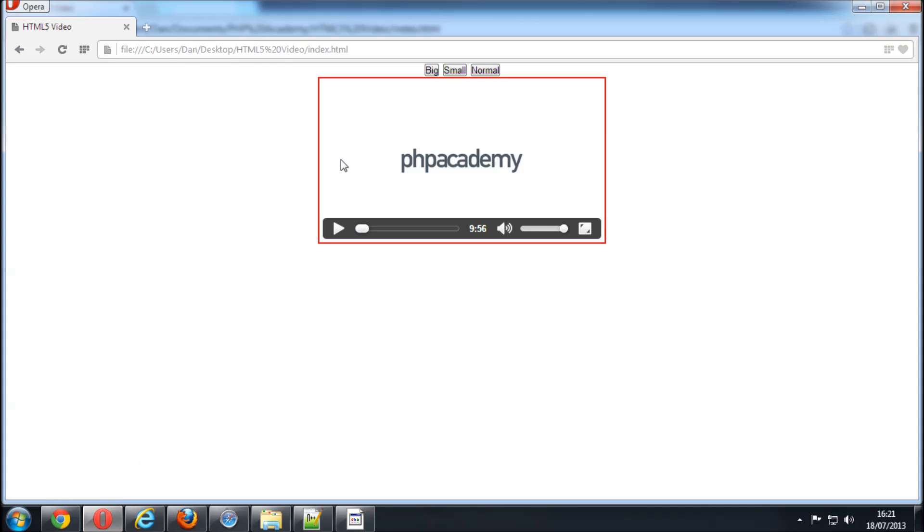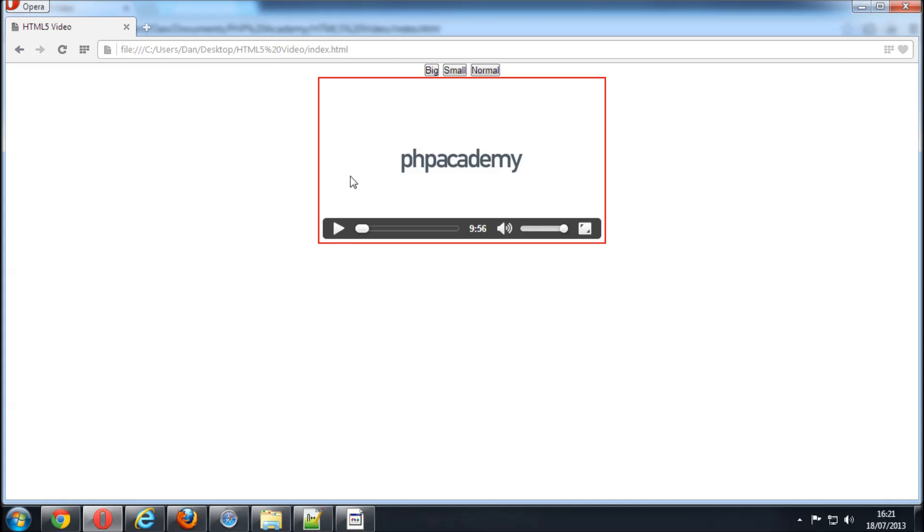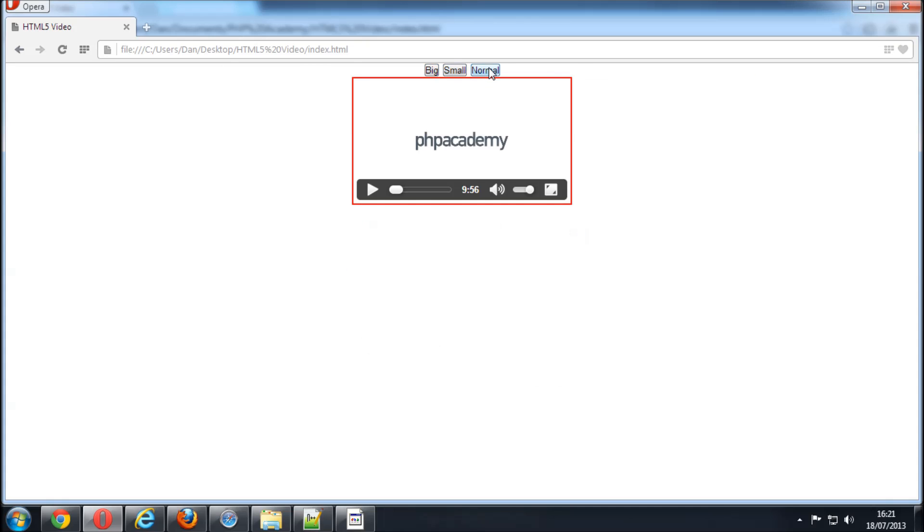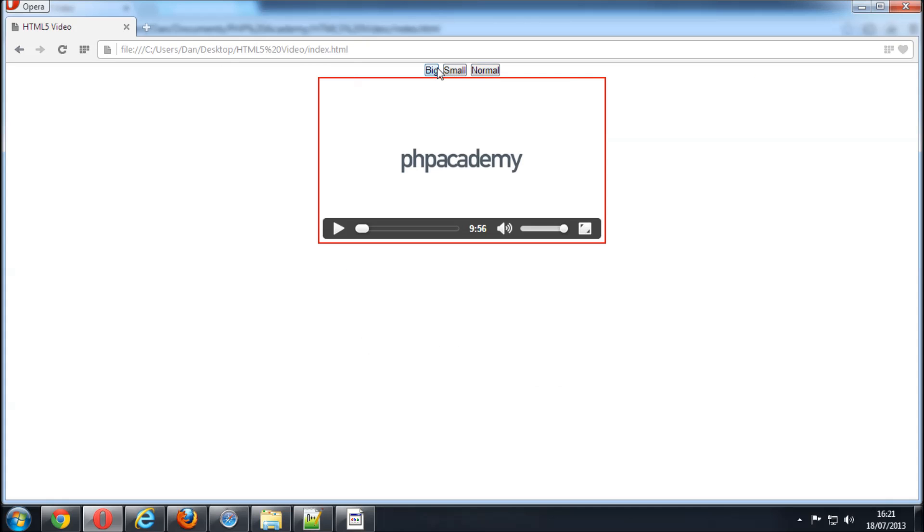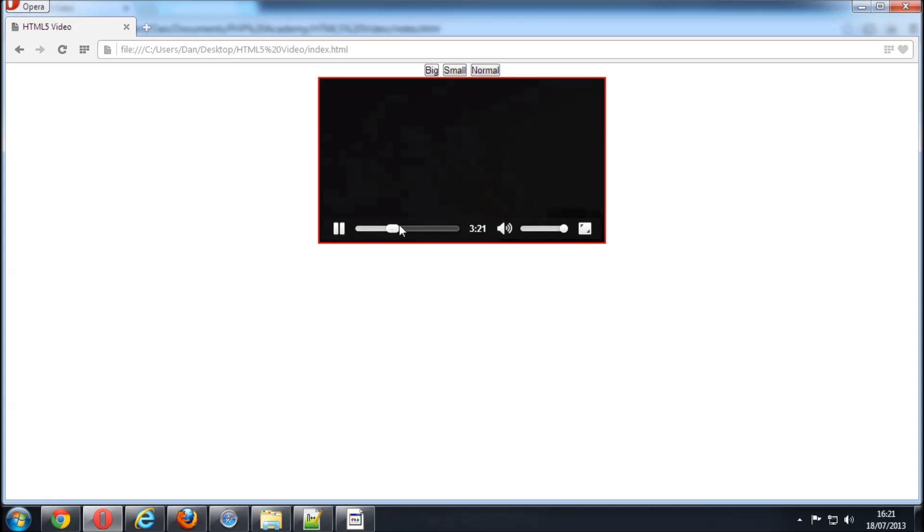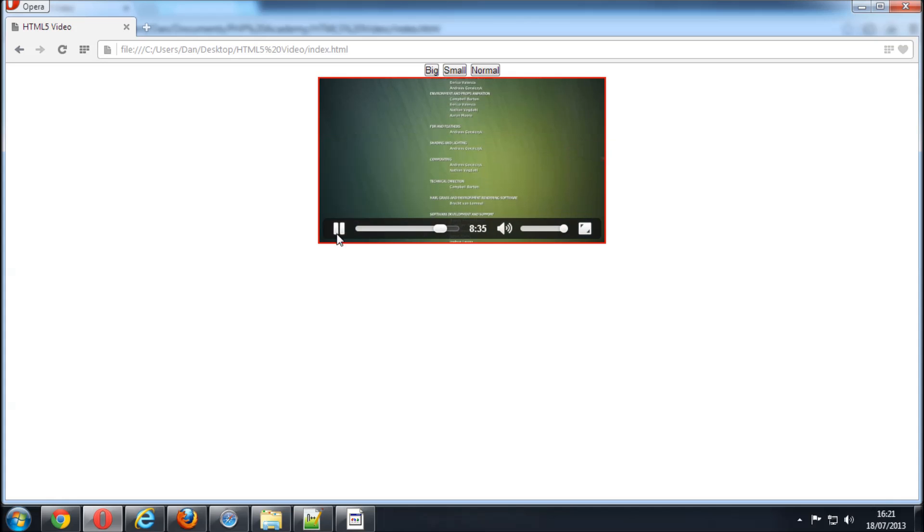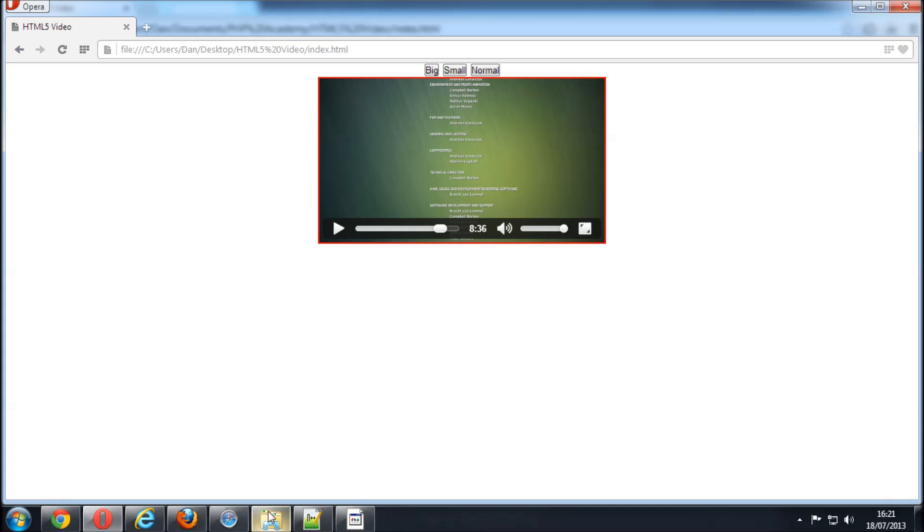Opera. This is already loaded in here. In fact I'm just going to take this file URL. Again, we can make it big, small, normal, works in Opera. We can play it, skip across parts of it. Sorry that was a bit loud. The volume control and everything, that's all there.